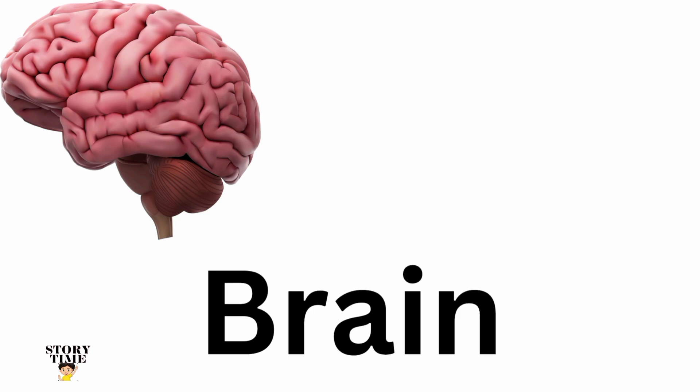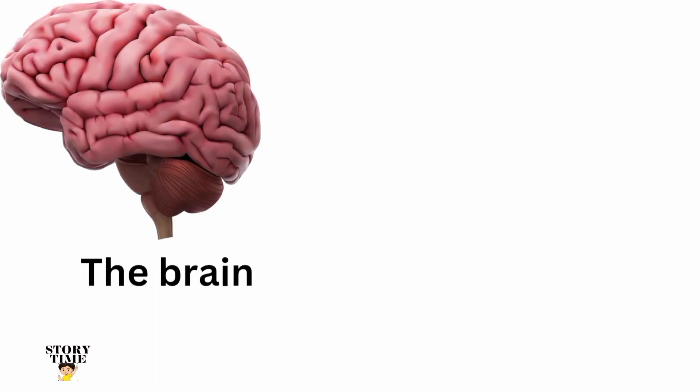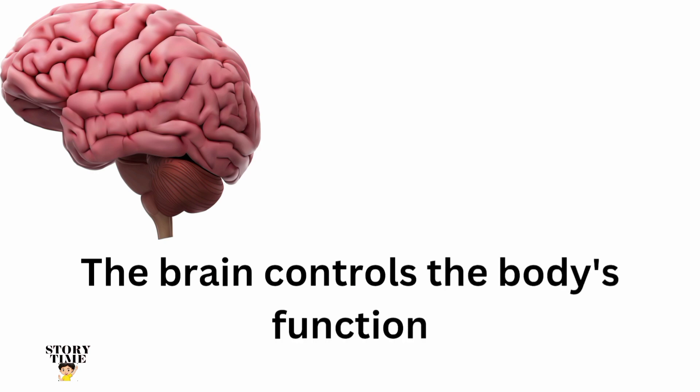Brain. The brain controls the body's functions.